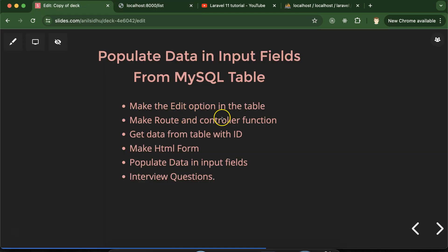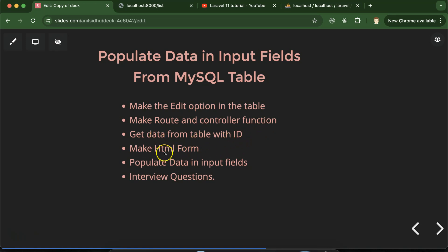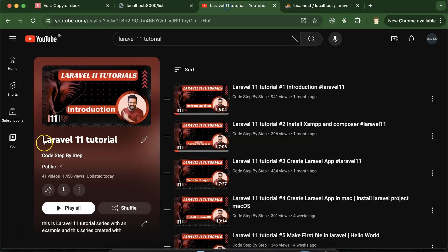So what we need to do: first, we have to provide an edit option in the table, then we will make a route and controller function — we don't need to make a new controller file, just a function. Then we will get the data from the table on behalf of the ID, then make an HTML form and populate data in the input fields. At last, we'll discuss some important interview questions. This is the Laravel 11 tutorials playlist that will help you for Laravel projects, jobs, and interviews.